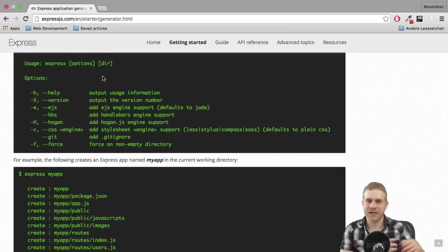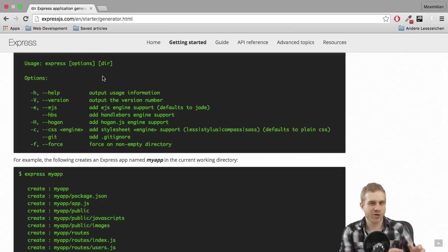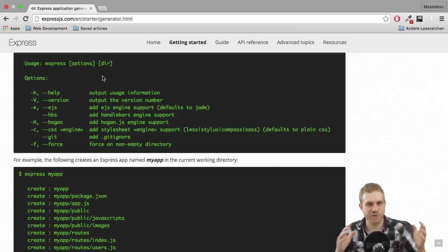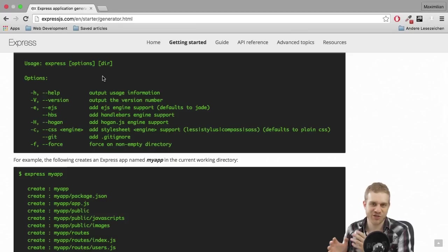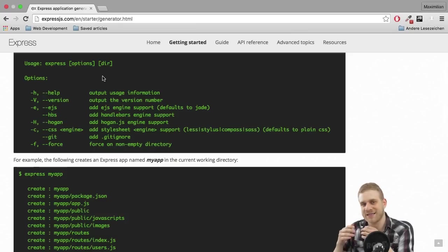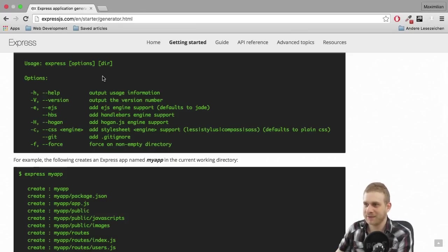So like for example with Laravel you got create project on Composer to quickly scaffold out a basic Laravel application, Express Generator is the same for Node.js and Express.